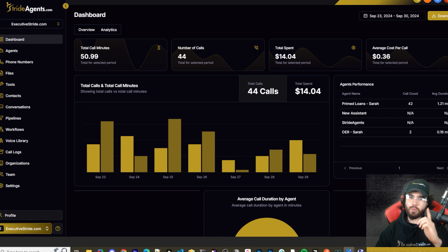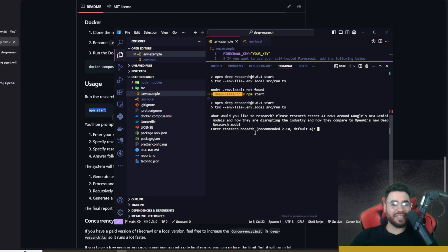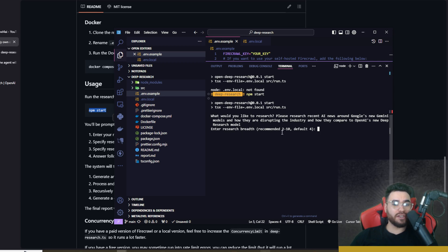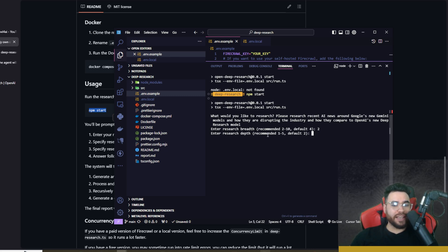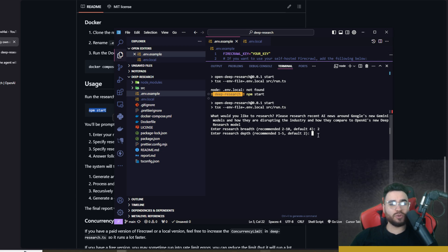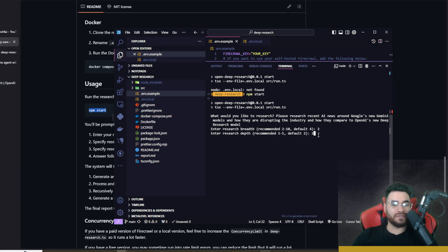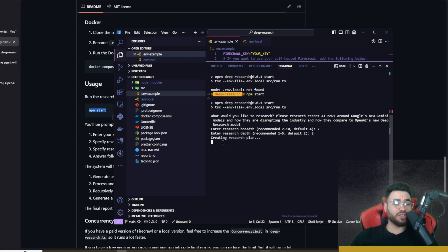We're going to click send here and then it's going to ask us to enter research breadth right here. Recommended is between two and ten, default is four. I'm just going to do two for now. And then research depth, recommended is between one to five, default is two. I'll just keep it at two for now just for the sake of this video and we're going to go ahead and click enter.